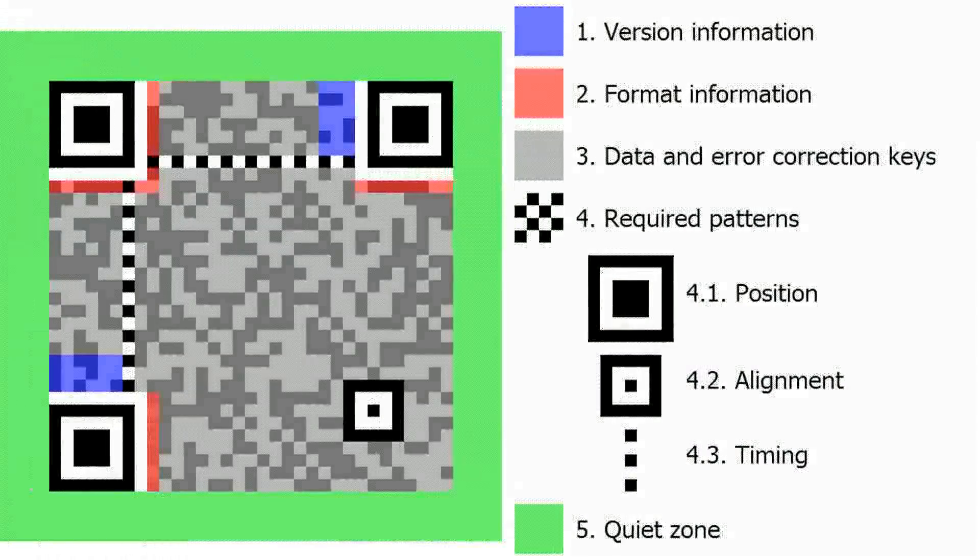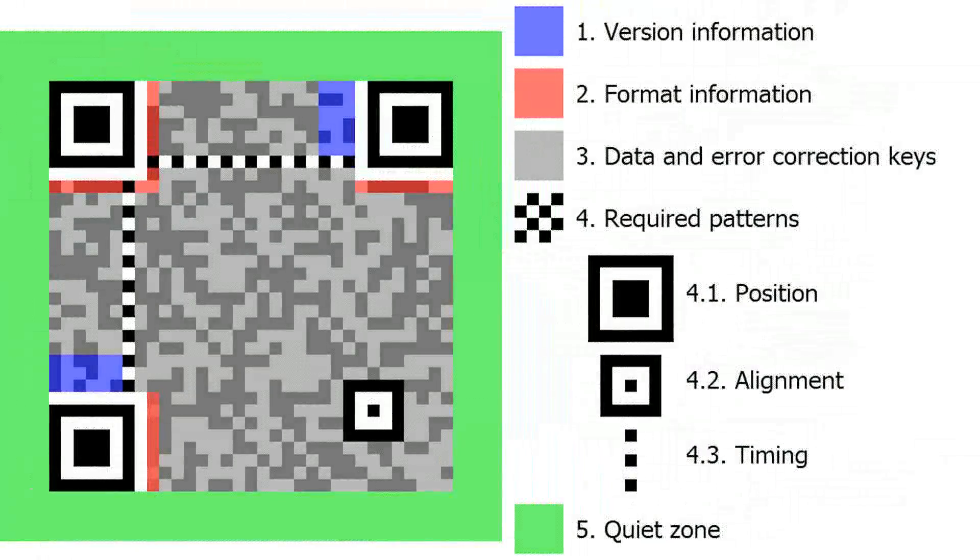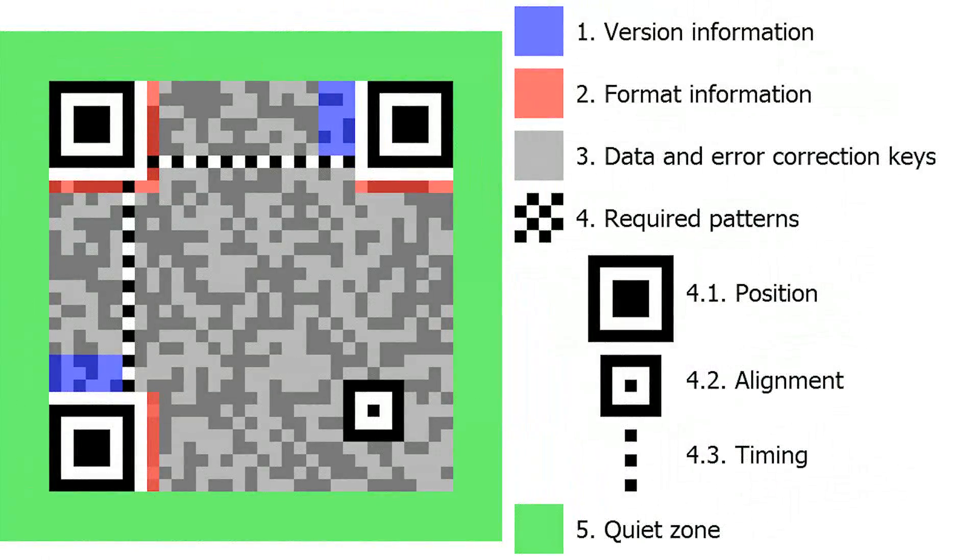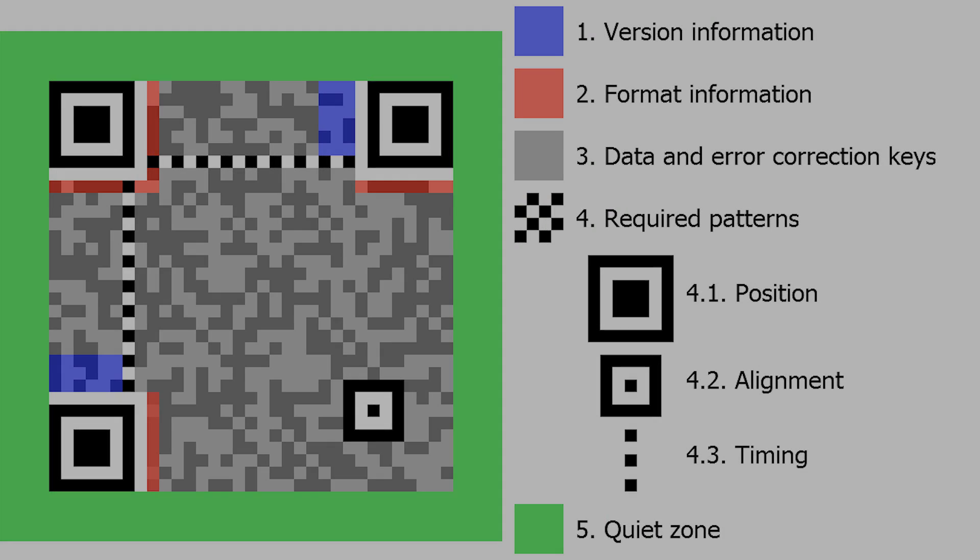The code consists of black modules arranged in a square pattern on a white background and can store up to 1,852 characters.